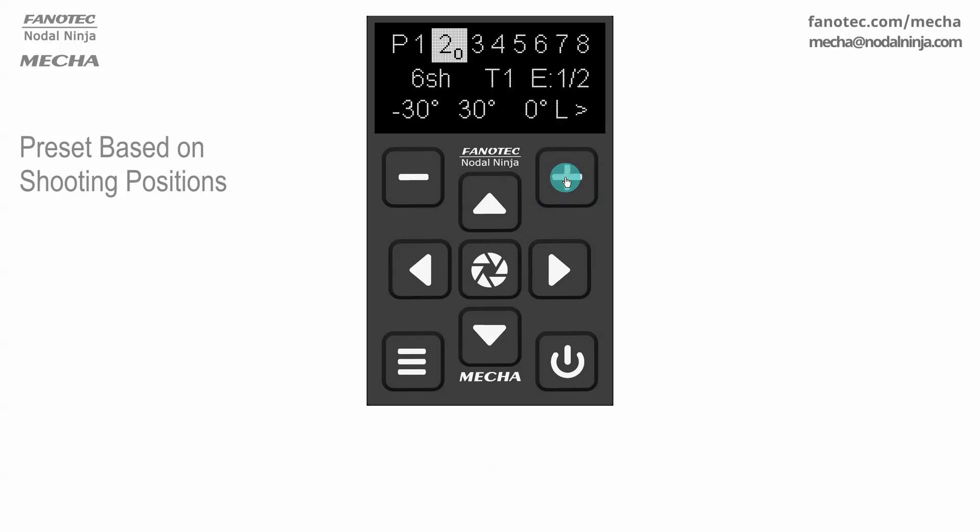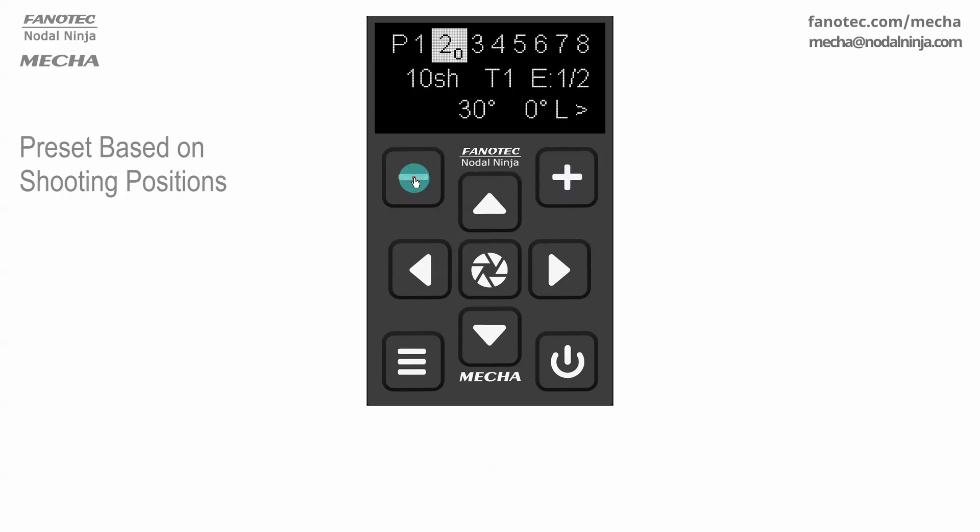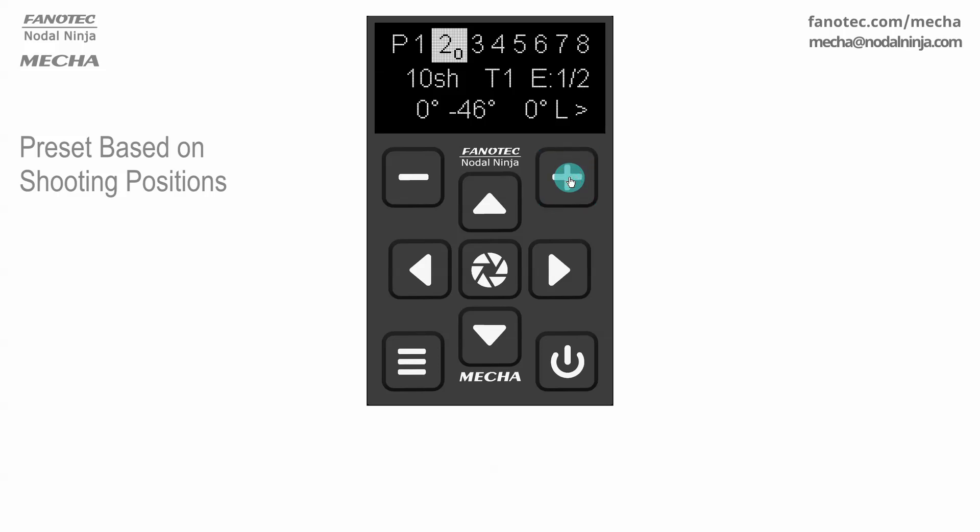Example 4. 10 shots around instead of 6. The first row at 0 tilt. The second at minus 45, and the third at plus 45 degrees.